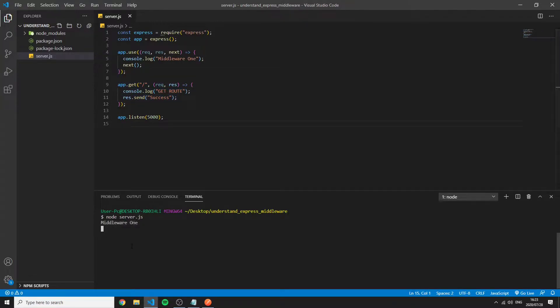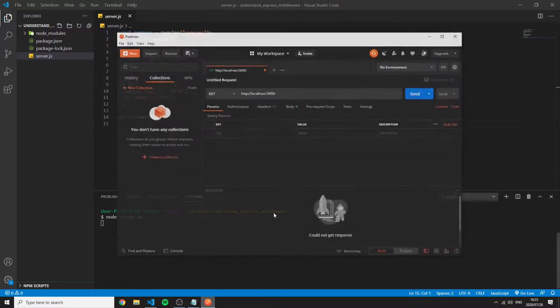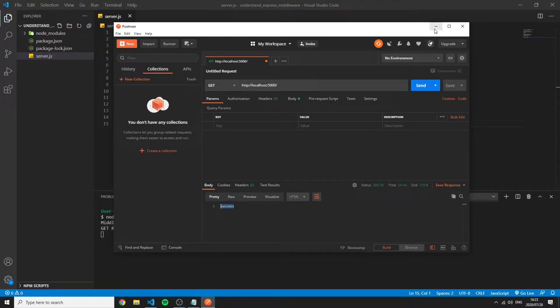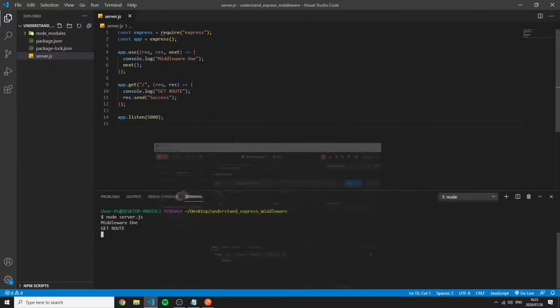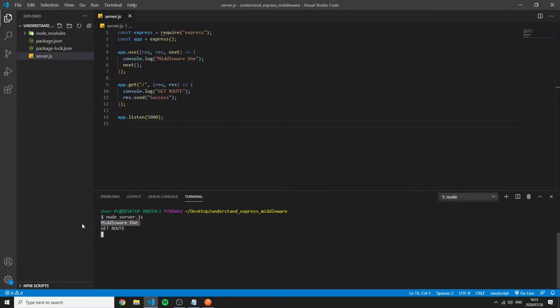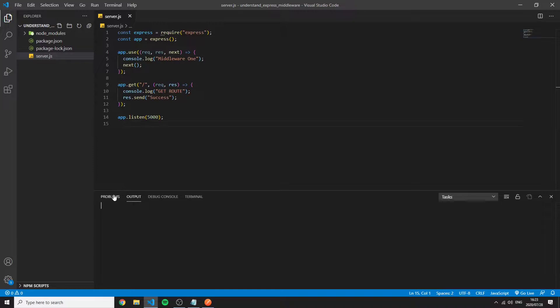So now if I save this restart my server and run send we'll see success being sent to the client and we can see both of these console logs. Firstly we see the log of the middleware and then we see the route. This should tell you something initially.